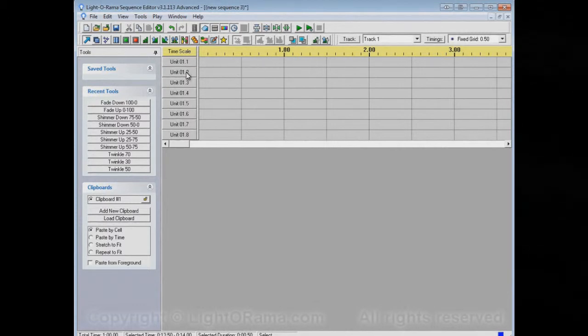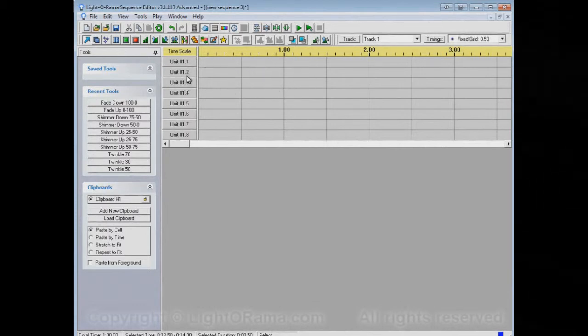So this is one channel, this is another channel, and this is the third channel. There are eight channels in this sequence.